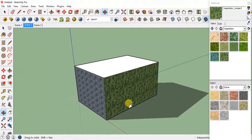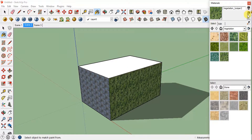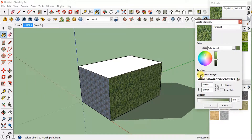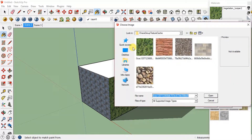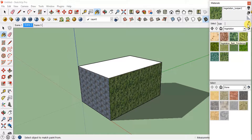If you want to create an entirely new material — for example, if you have selected some image from the internet and you want it applied to your model — you can click on the plus sign, which is the Create Material tool. You'll see a 'Use Texture Image' option; click on it and select any image from your desktop, and you can use that image as a texture and add it to your SketchUp model.